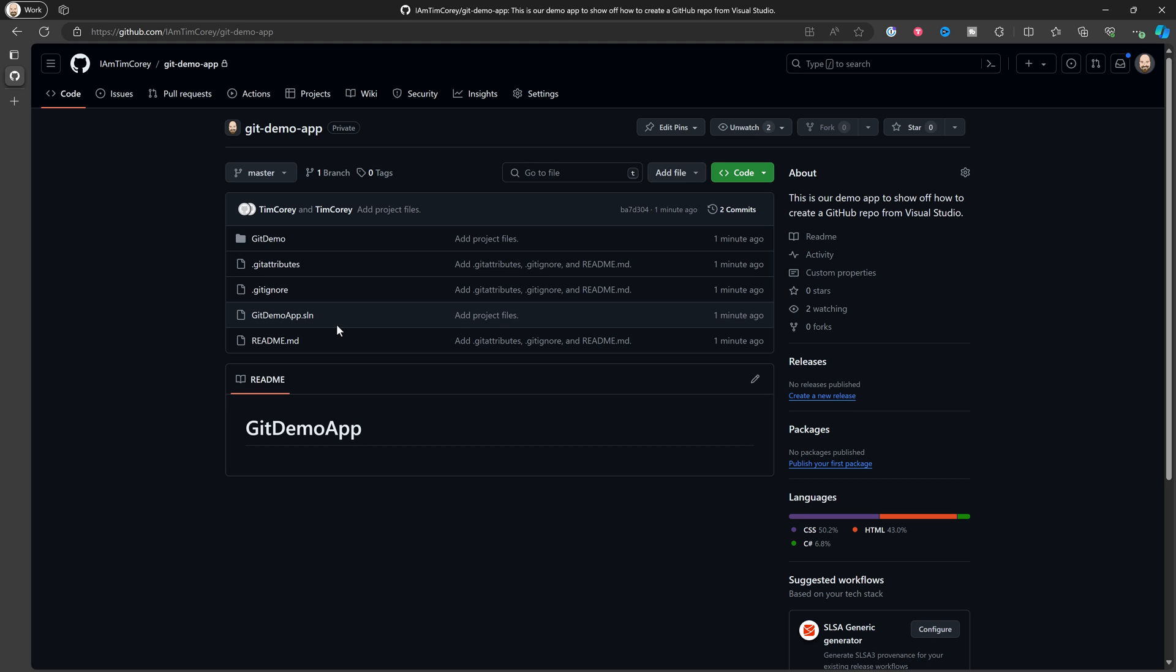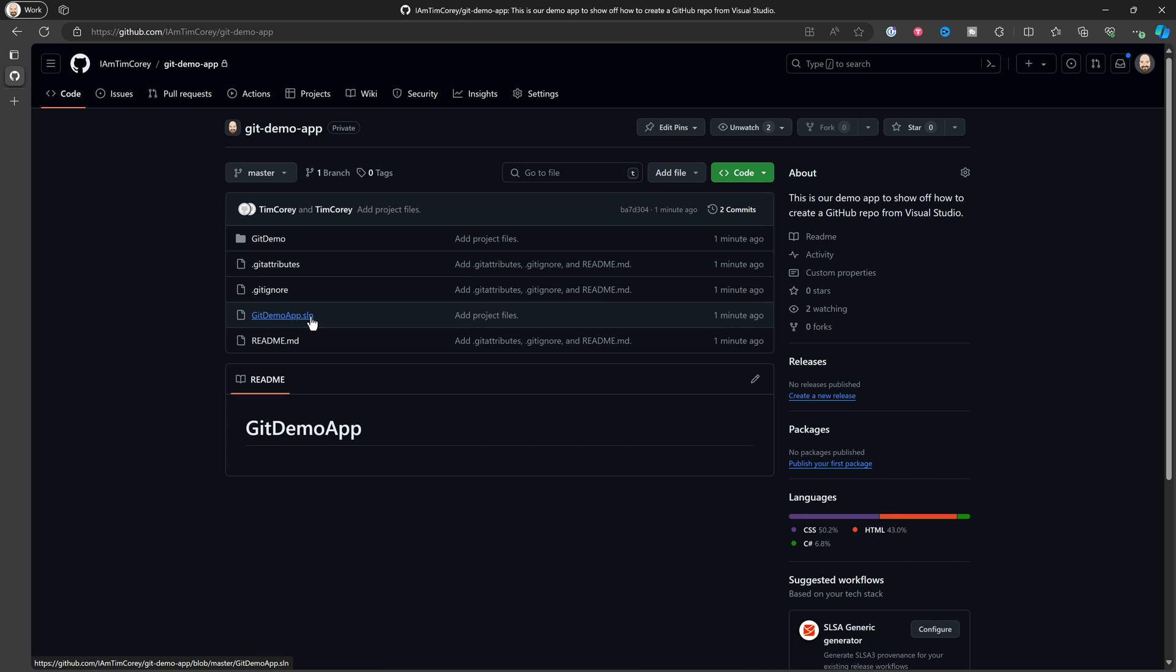And then inside that folder is your readme and your solution file. And that can be a problem. You have to change where your hierarchy is, but it's set up properly. There's our get attributes, our get ignore, our solution file, our readme file. That's all been set up.